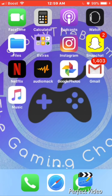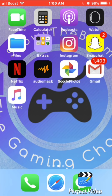Hey, what's up guys, it's snowytheboom and today I'm going to be showing iOS users how to download Movie Box on their iOS device. It can be any device — this method works on all of them. Let's just get right into the tutorial.